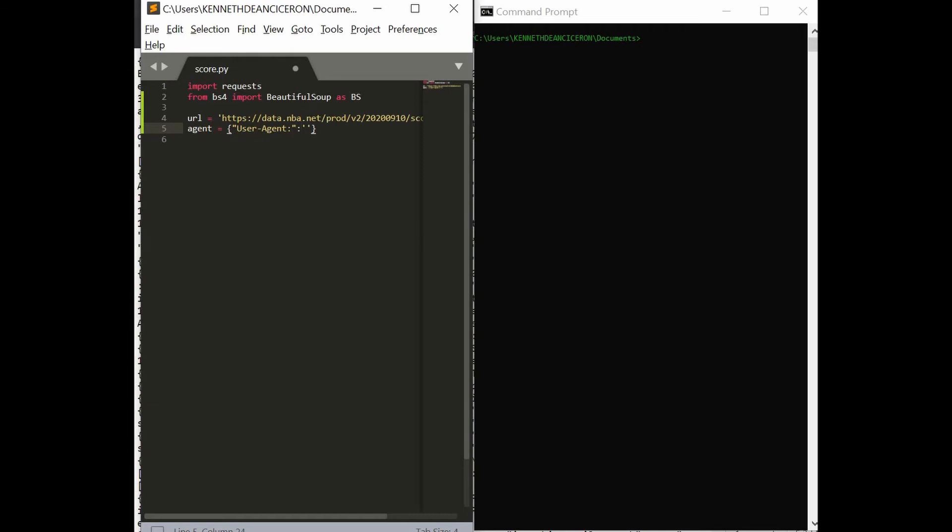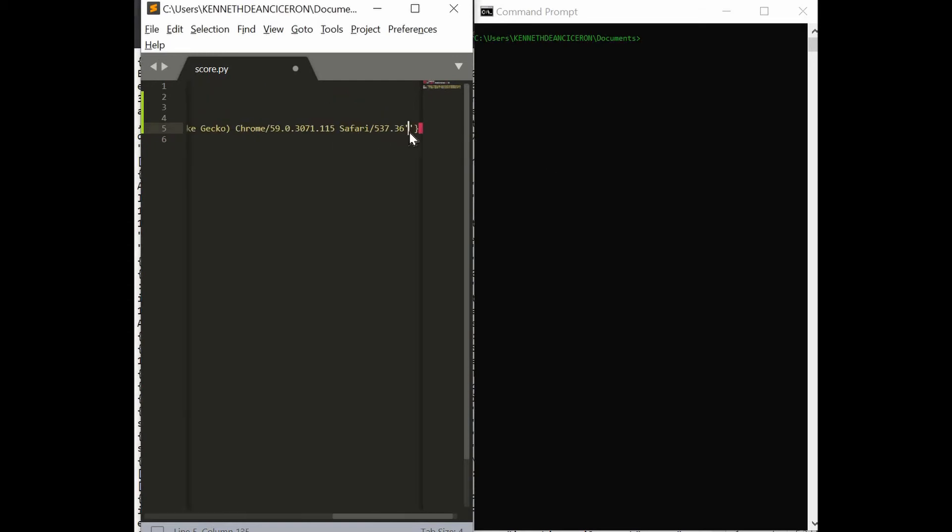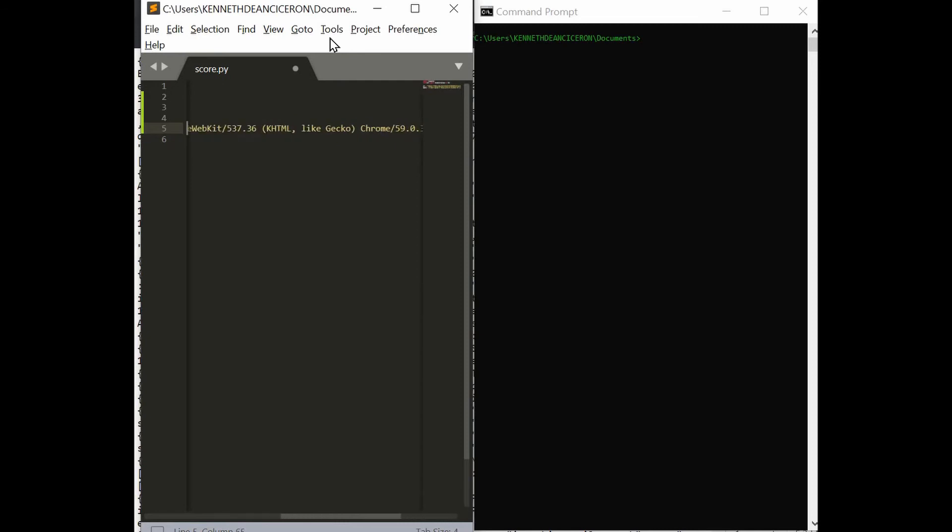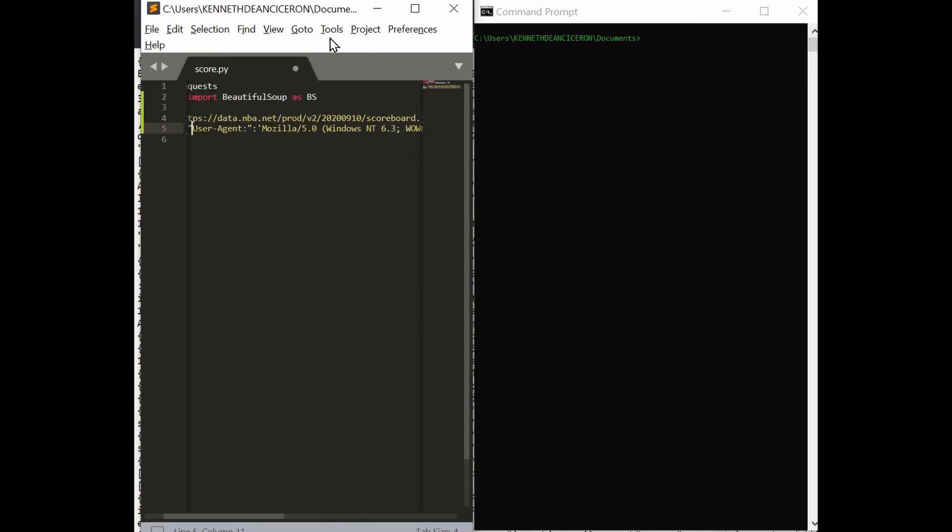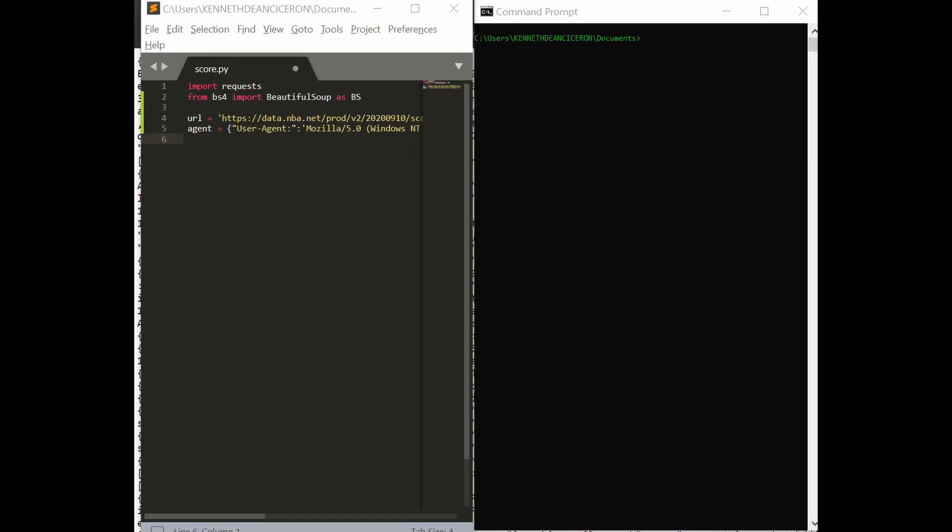Right now, we're going to set user agent to Mozilla. Let me get the template here. Normally this template works. We are going to set Mozilla, Chrome, or Safari, so we can use this scraper to any browsing platform that is available right now.